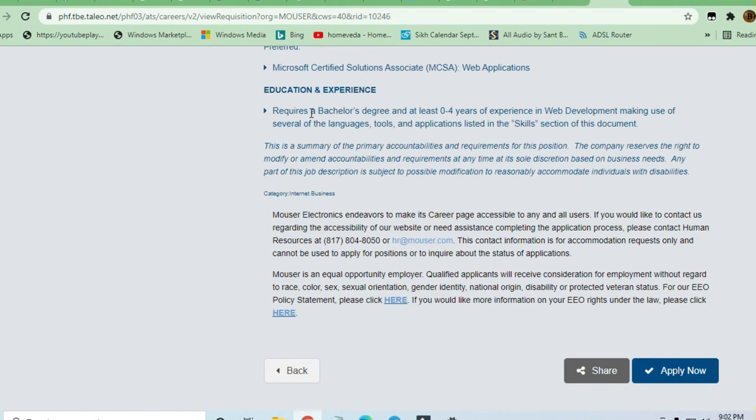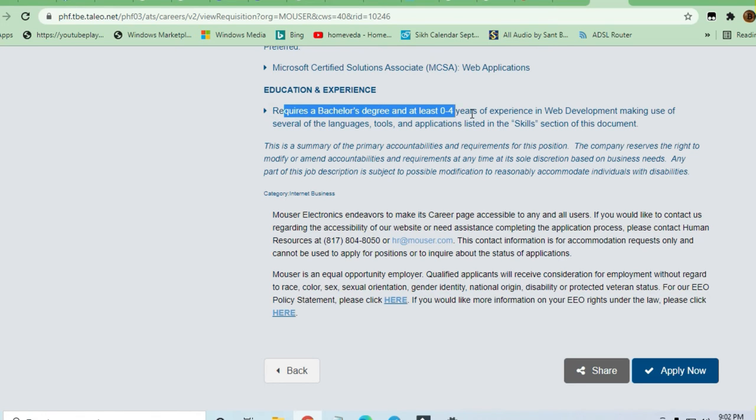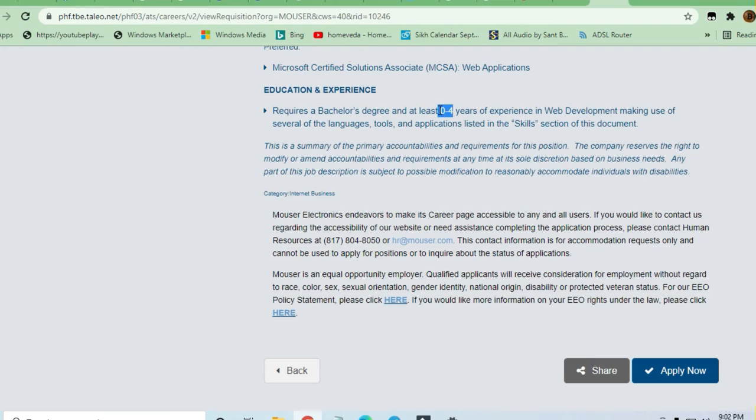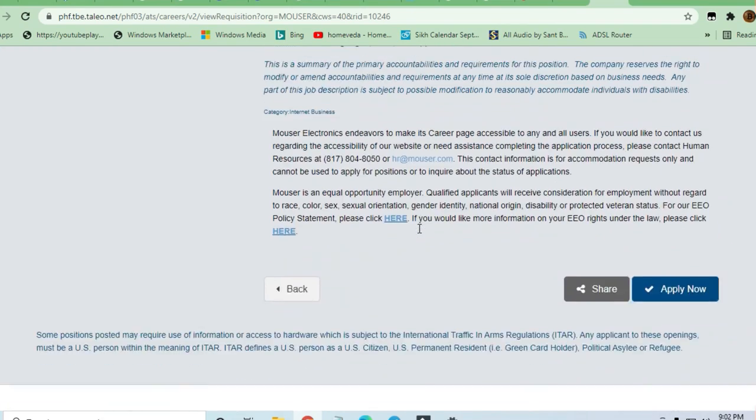For education and experience, zero experience is required. If you are a fresher, you can apply. If you are experienced, you can apply. Anyone with less than four years of experience can apply for this job.